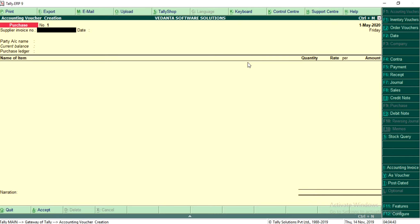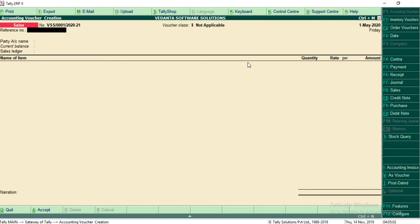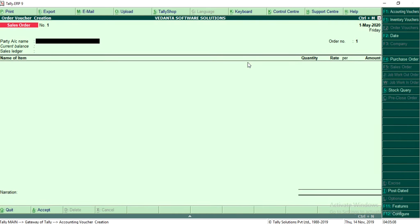F9 is for purchase — when you are actually purchasing goods. But when you are placing an order for purchase, you record it using Alt+F4 as a purchase order. Similarly, when selling goods to a customer, you record on F8. When a customer wants only a quotation and not the supply, you record it using Alt+F5 for the sales order.